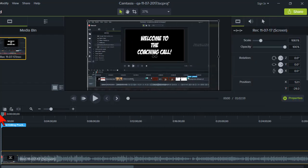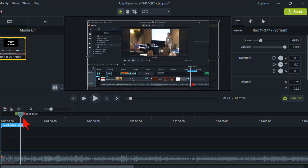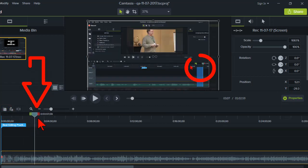Next we want to move the playhead to the point in time where we want the cursor to disappear.